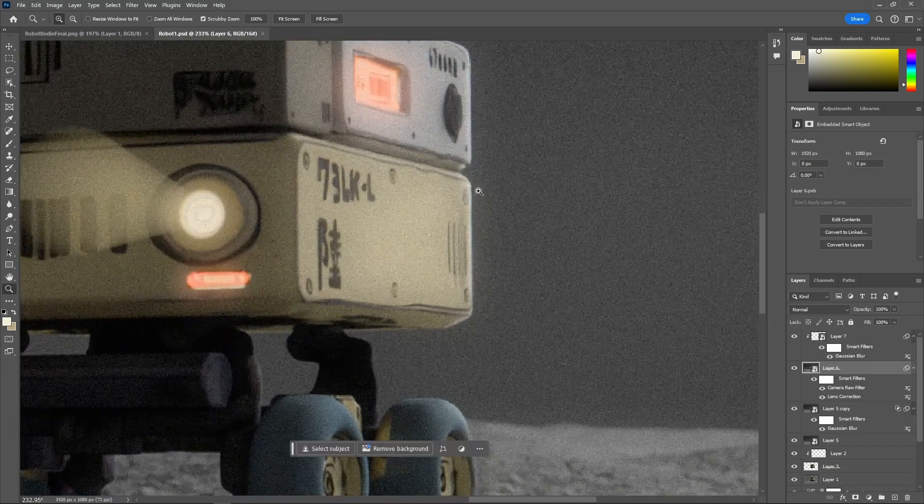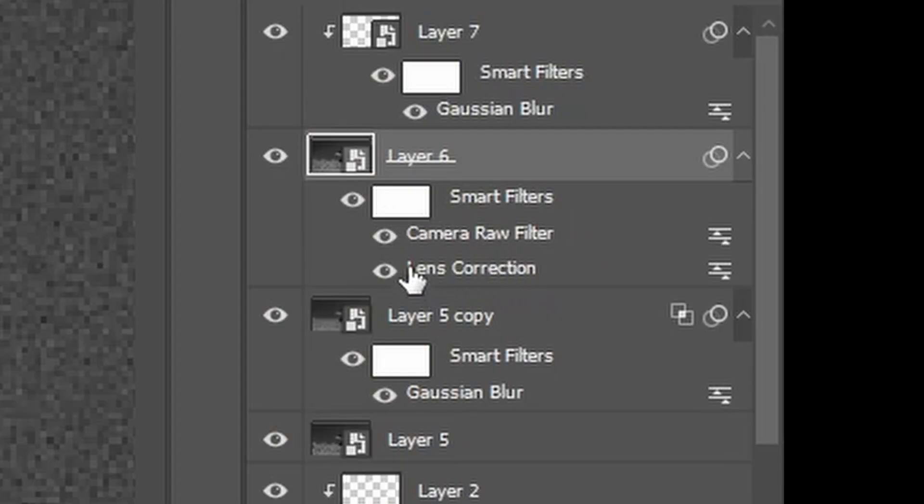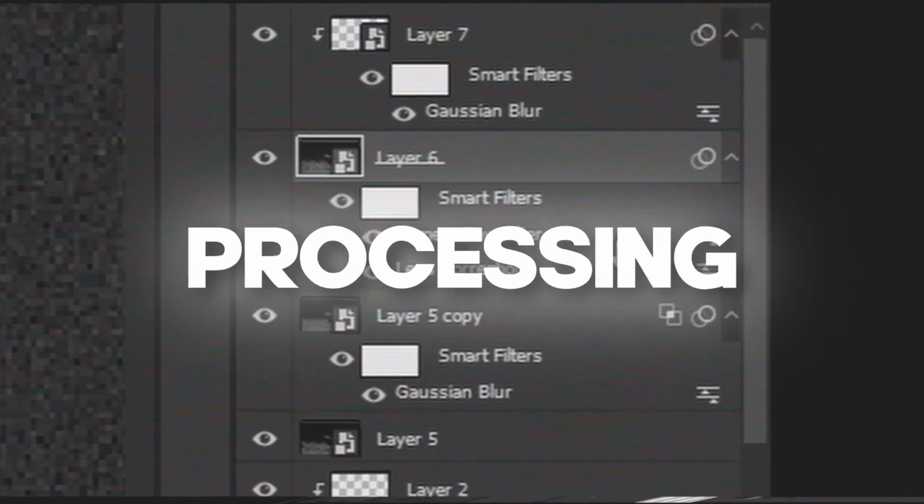Now, we have just a little bit of chromatic aberration, which is all we need. Don't go overboard. Also, one thing to mention is that your camera raw filter should be above your lens correction. And that was all the post-processing.